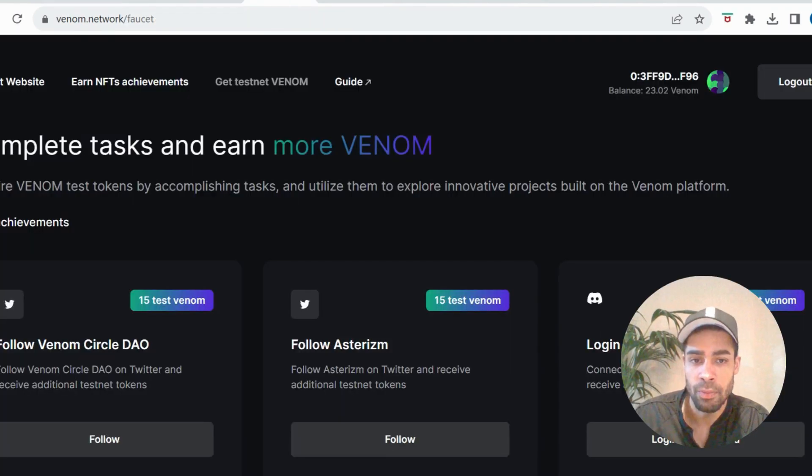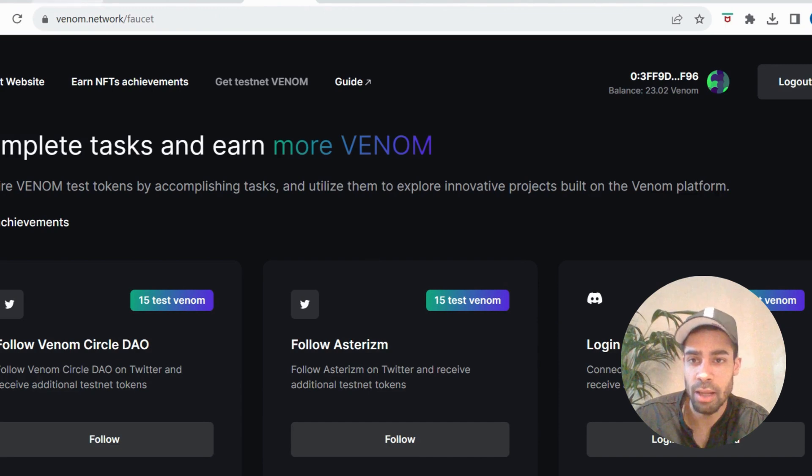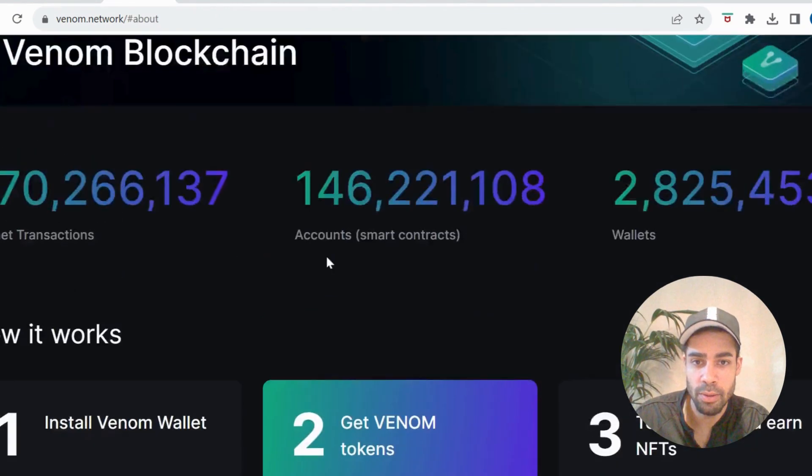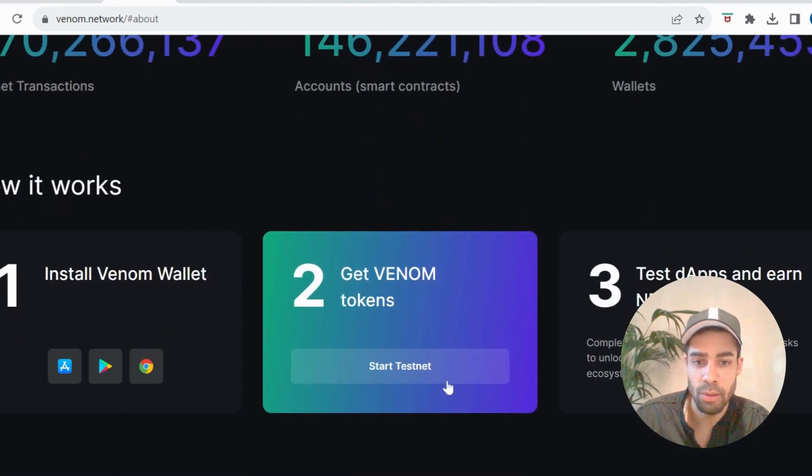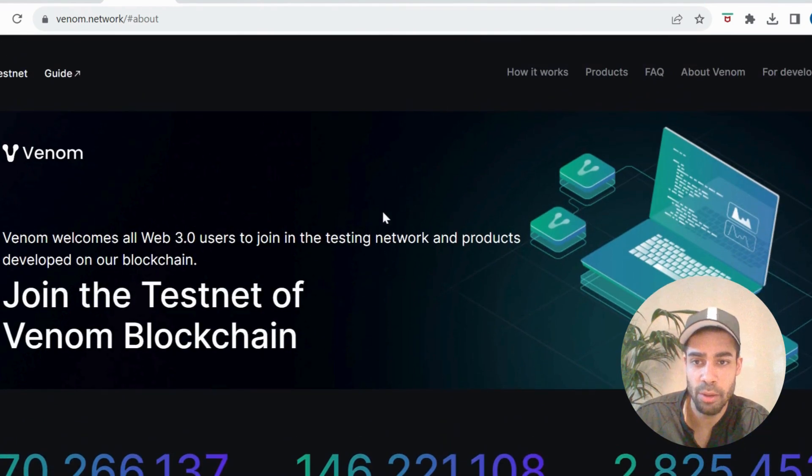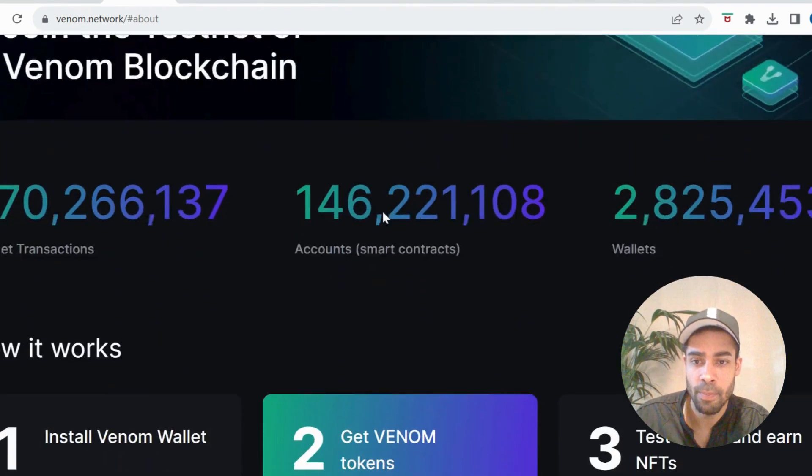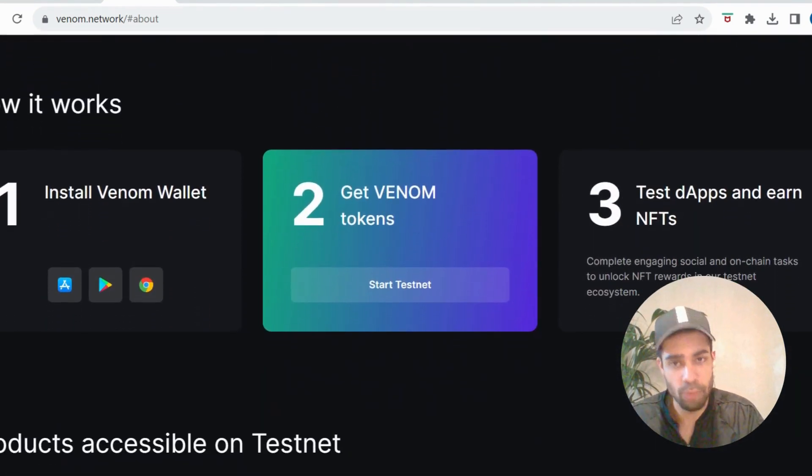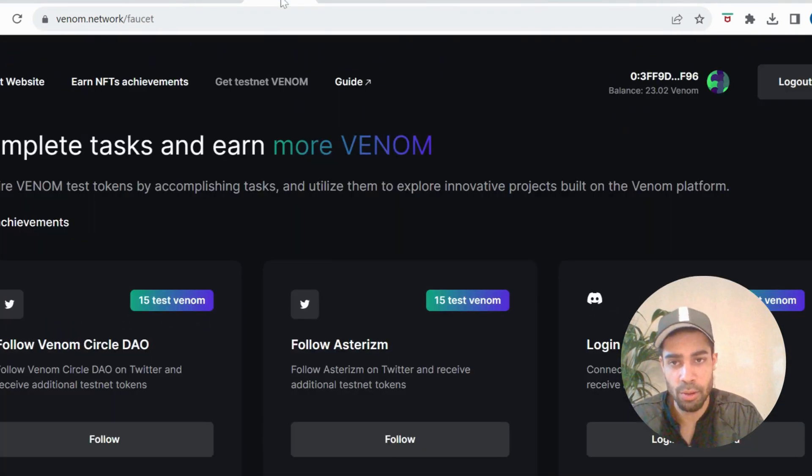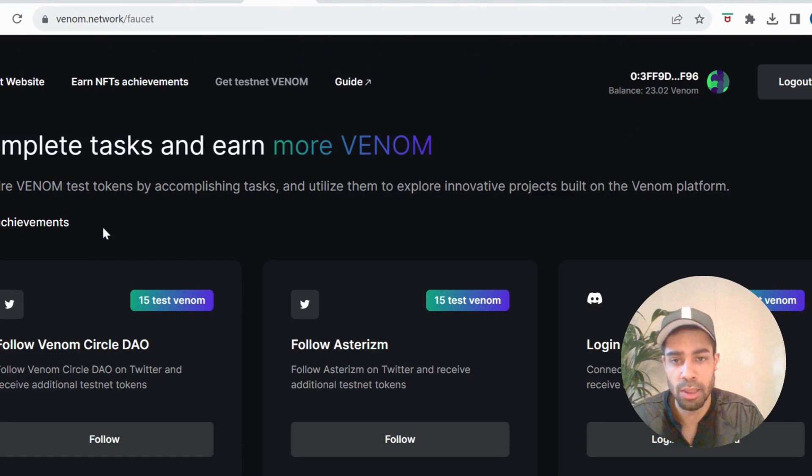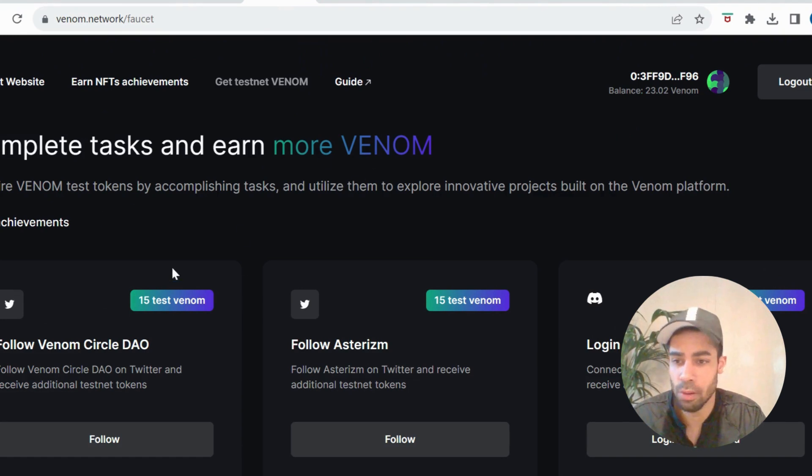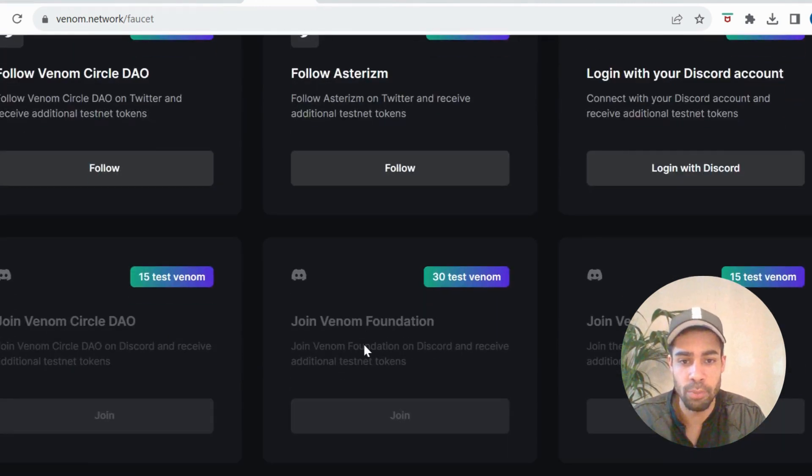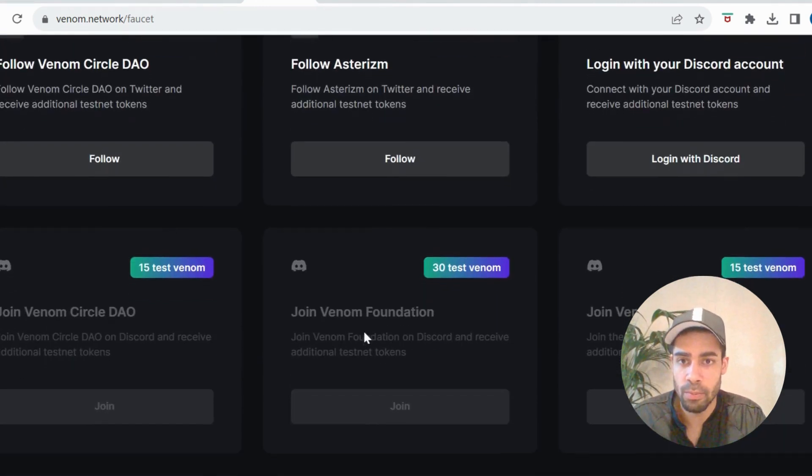And then we need to get the testnet tokens, so you'll click here, get the testnet tokens. And also when you run out of testnet tokens, there's a link which I will also leave where you can earn more Venom testnet tokens by doing these little tasks and getting more tokens.